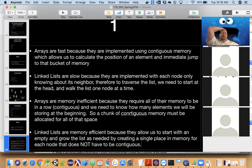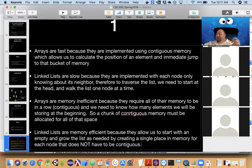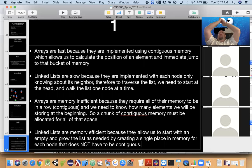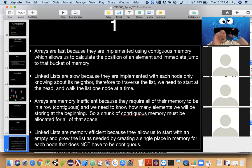Linked lists are memory efficient because they allow us to start with an empty list and grow the list as needed by creating a single place in memory for each node, which does not have to be contiguous. I was mainly looking for the use of the word 'contiguous' — arrays are fast because they're implemented with contiguous memory, that's also why they're memory inefficient, while linked lists are slow because they don't require contiguous memory, and that's why they are memory efficient.